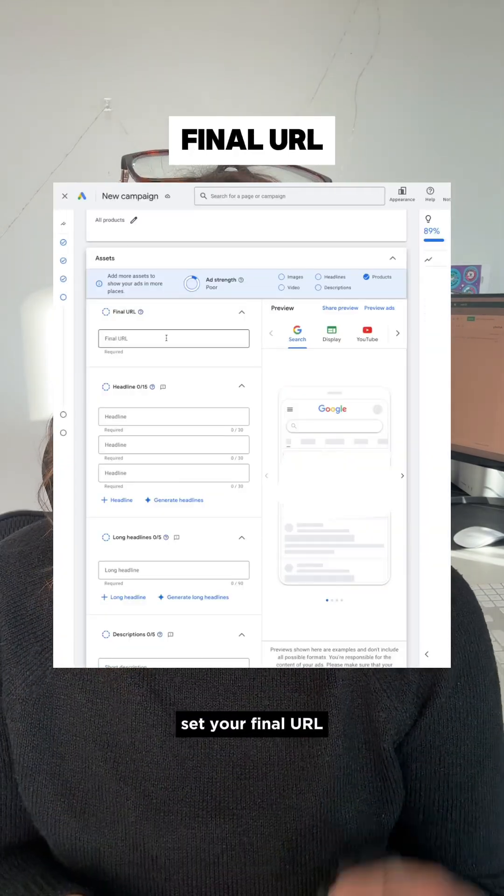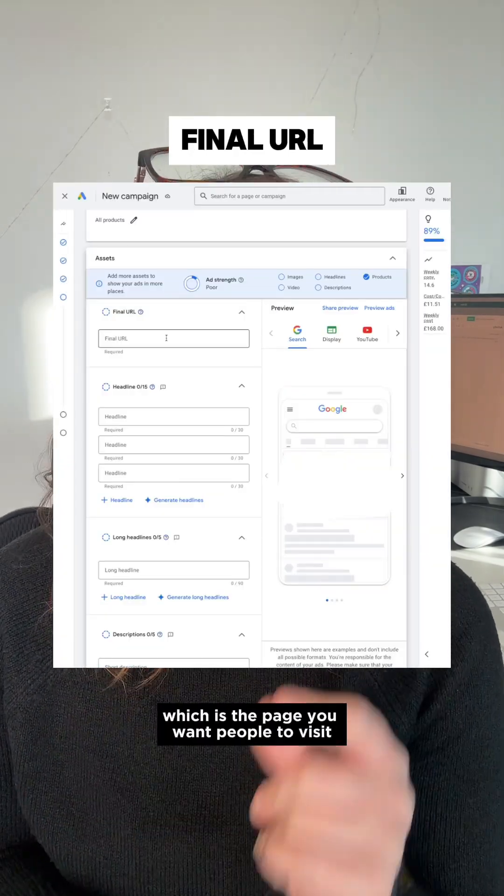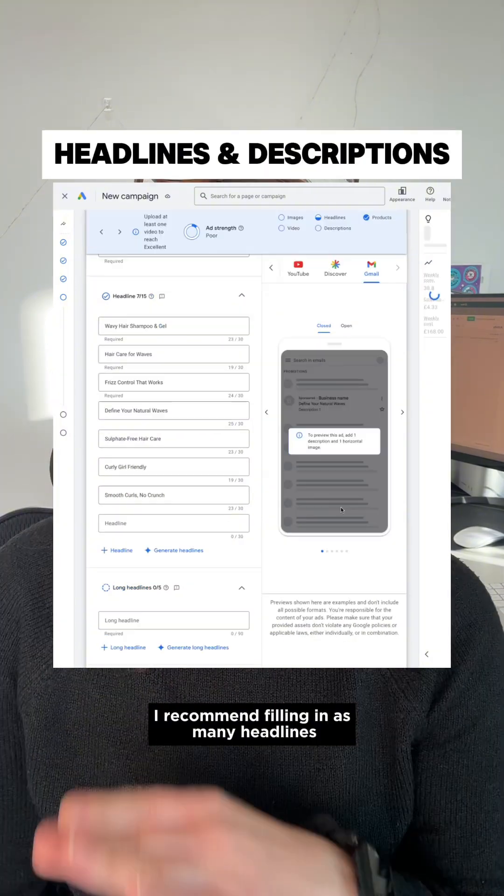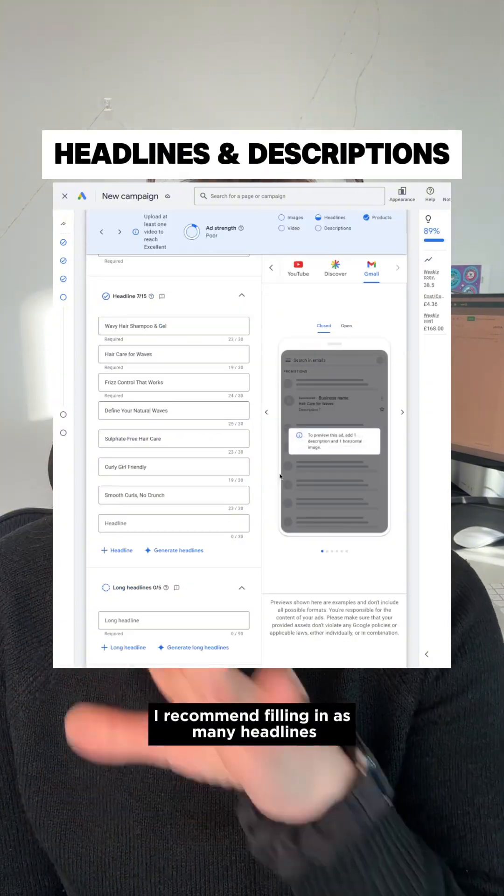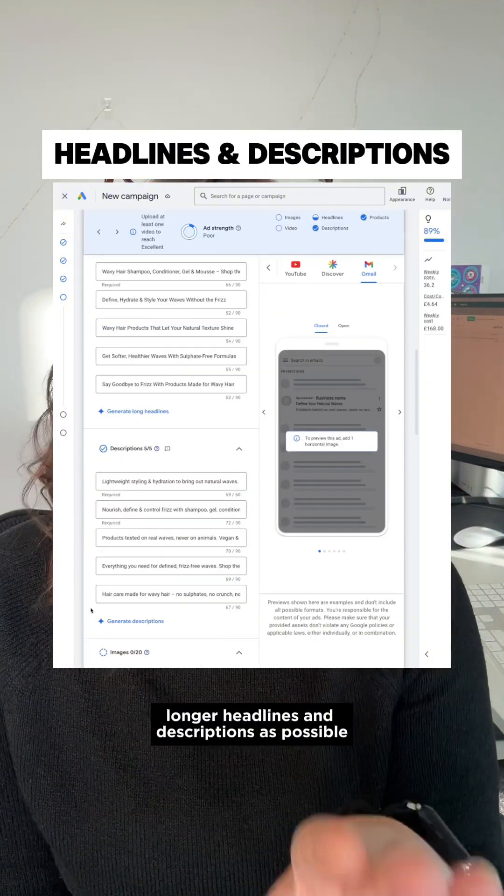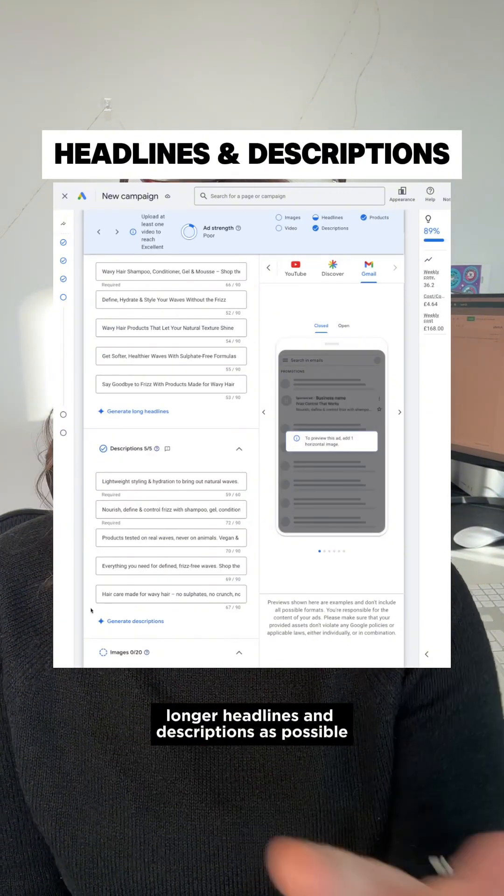Set your final URL, which is the page you want people to visit when clicking your ad. I recommend filling in as many headlines, longer headlines, and descriptions as possible.